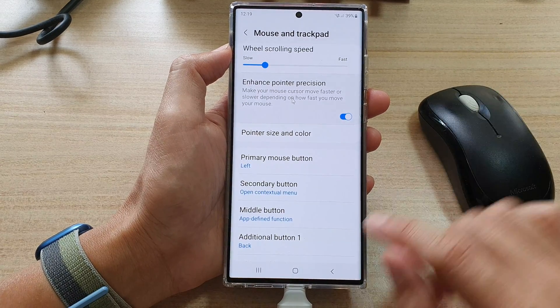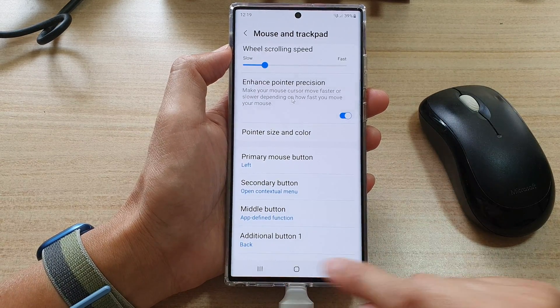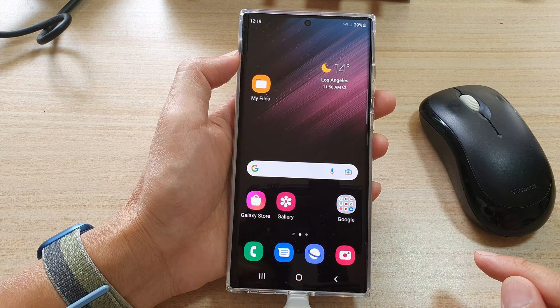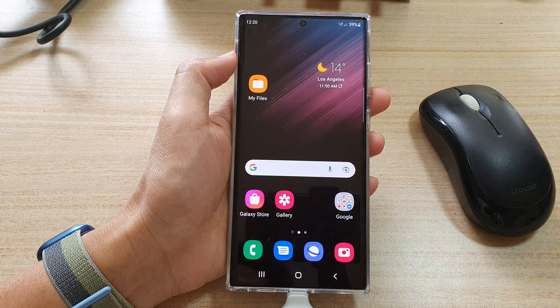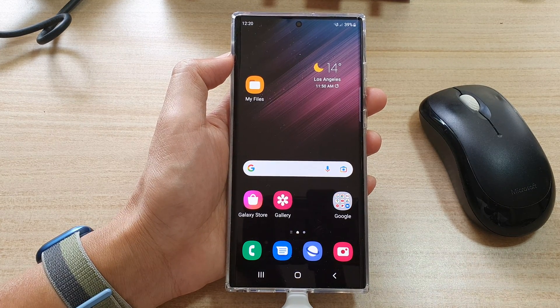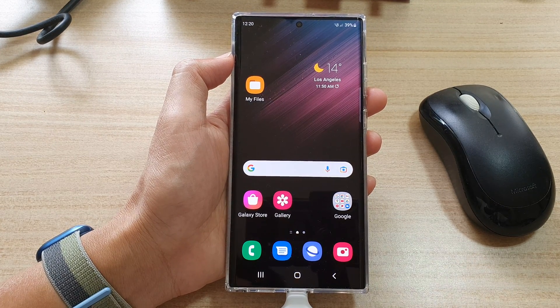And that's it — just tap on the home button to return back to your home screen. Thank you for watching this video, please subscribe to my channel for more videos.